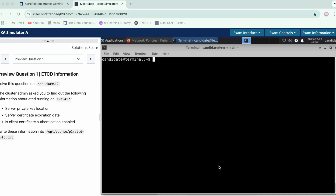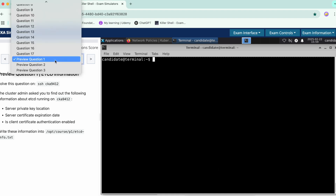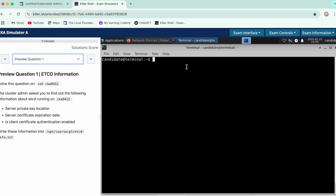Hello everyone, now we'll be doing the 18th question, which is preview question number one. This is the 18th question in our series. We have to check up on etcd information, and the cluster admin has asked us to find out the following information about the etcd running on this node.